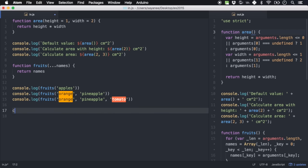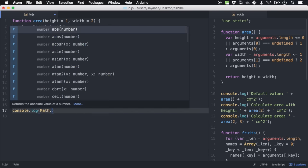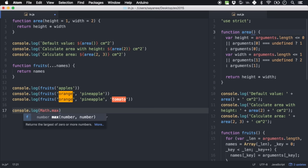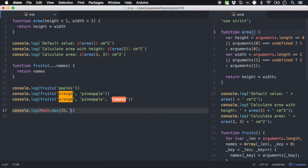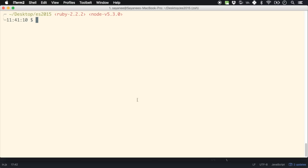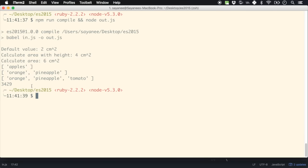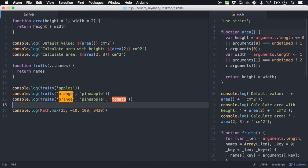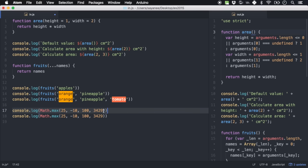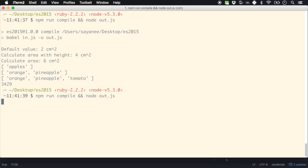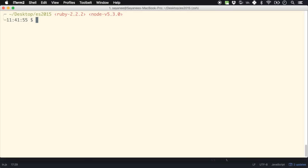Some built-in functions like Math.max also use spread-style behavior — you can pass in many numbers like Math.max(-10, 100, 2, 3, 4). Running it gives 100. Cutting to Math.max(-10, 25, 3) gives 25. Pretty cool.